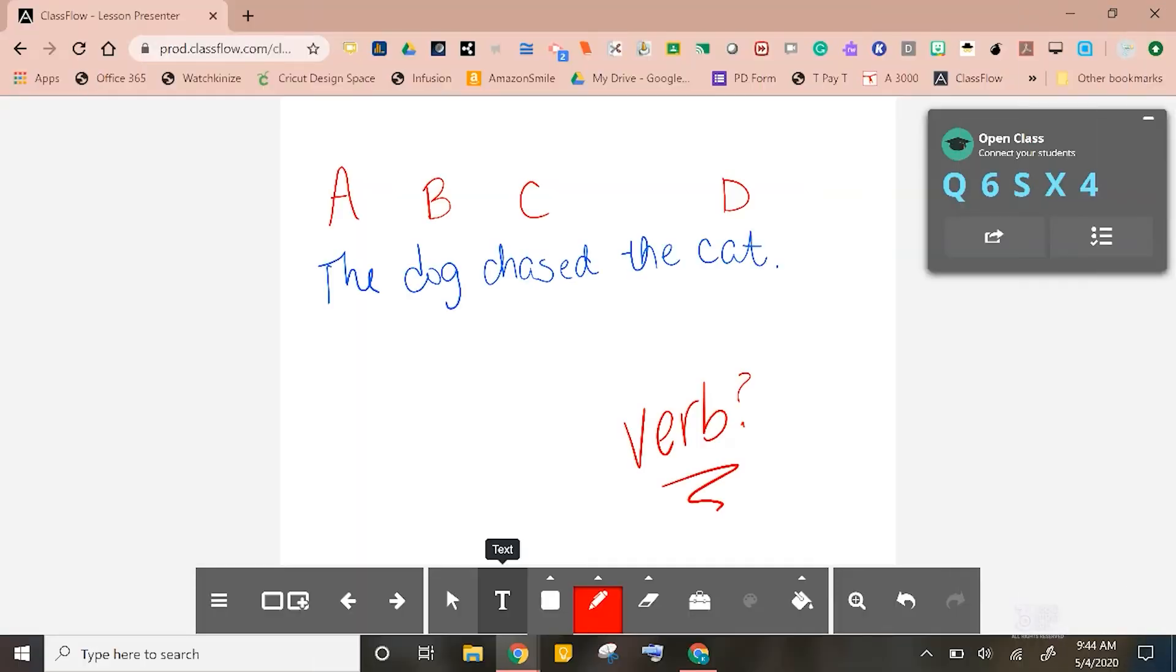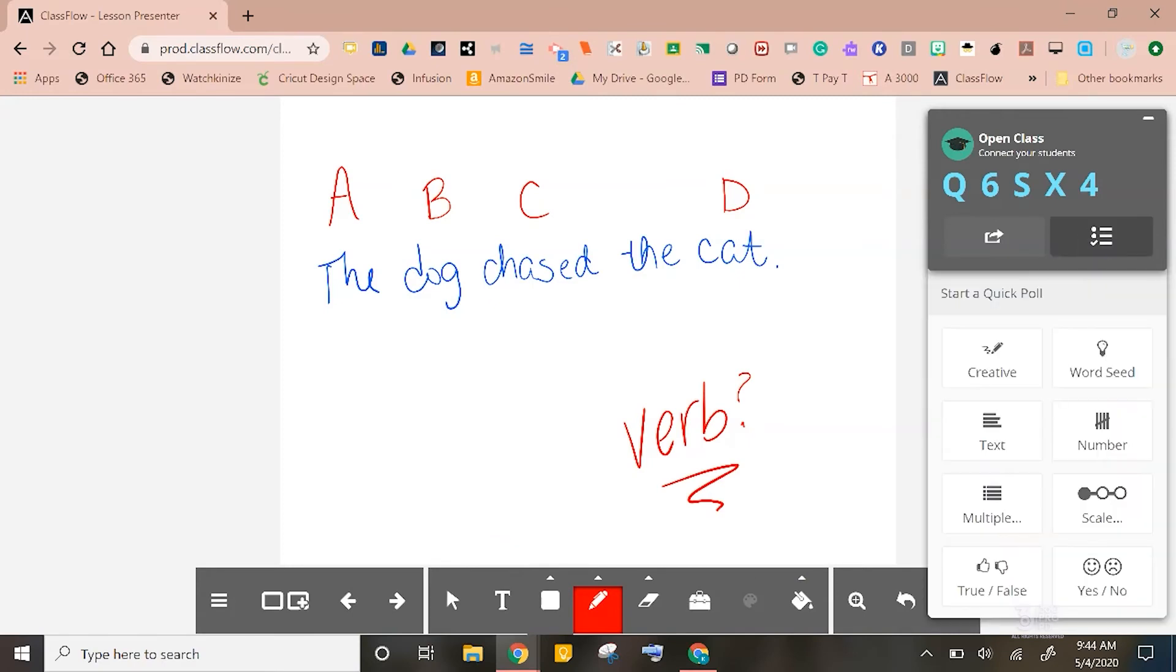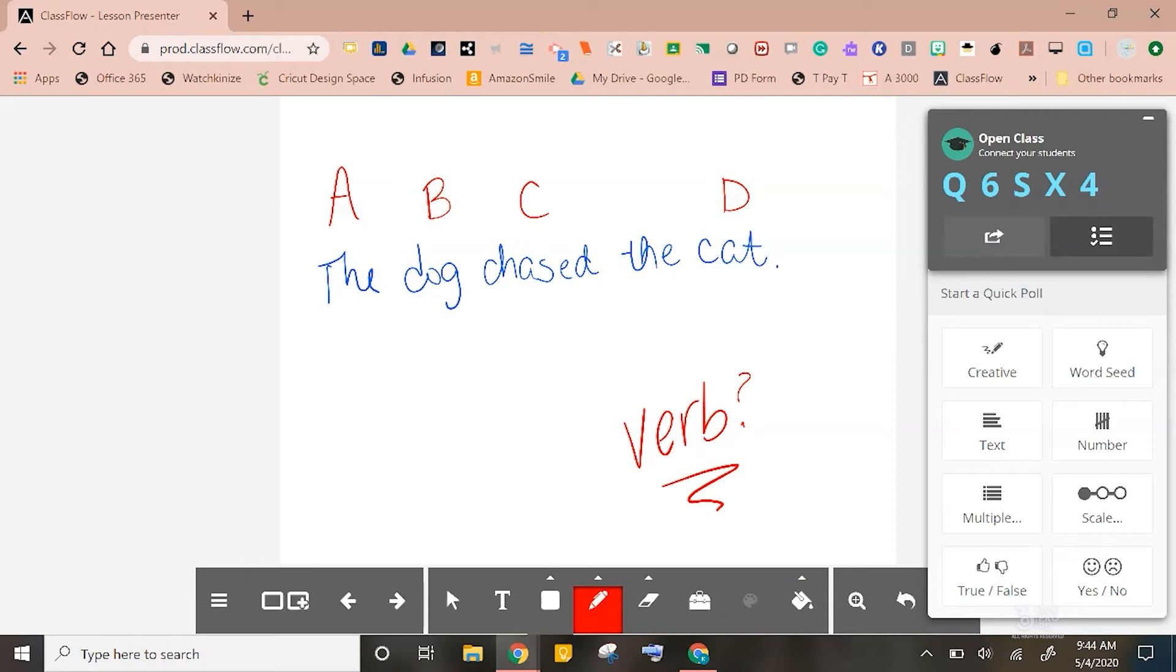This makes it super easy to check for understanding in the middle of your lessons. Let's take a look at those quick poll types, because I think they have some really neat ones in there. Word seed allows the students to type a word, and all of their answers will populate all over the screen. For instance, I could ask my students to give me all of the adjectives that describe a particular character that we are reading about. Their answers would populate, and similar answers would be automatically grouped together.